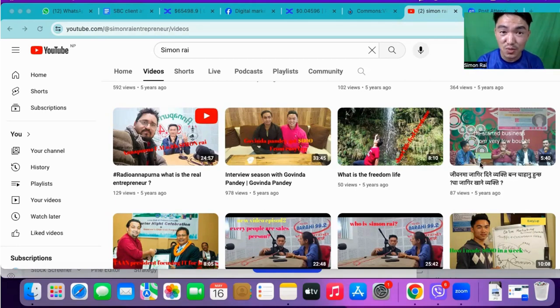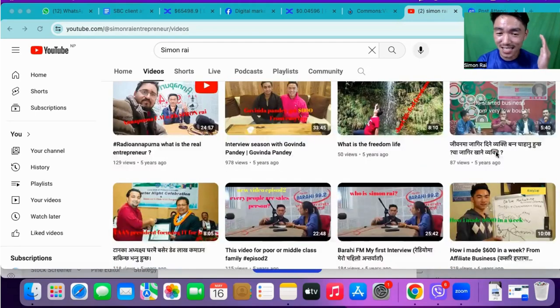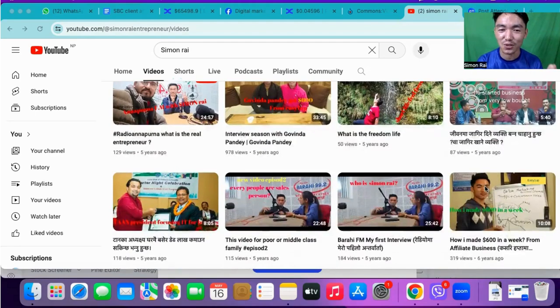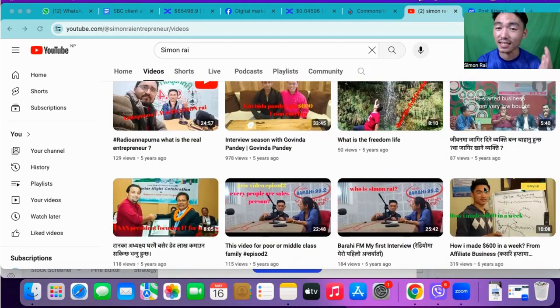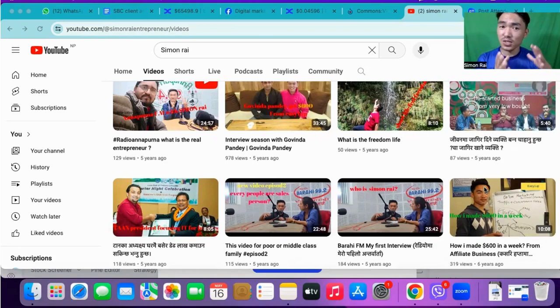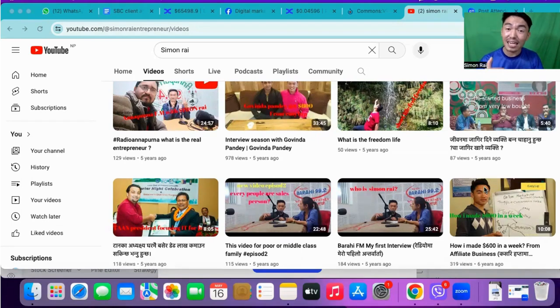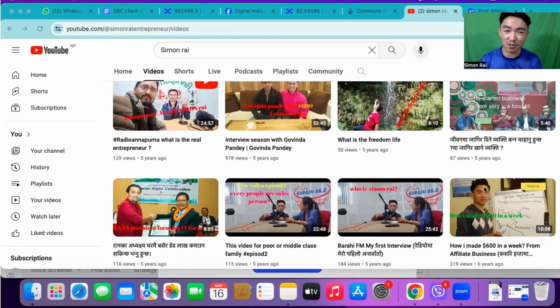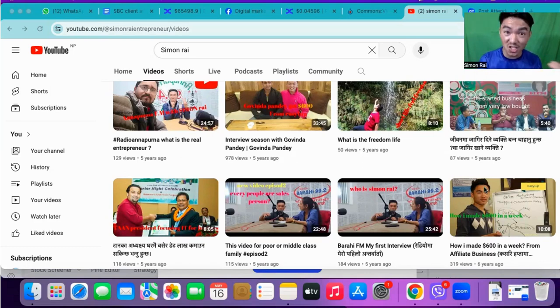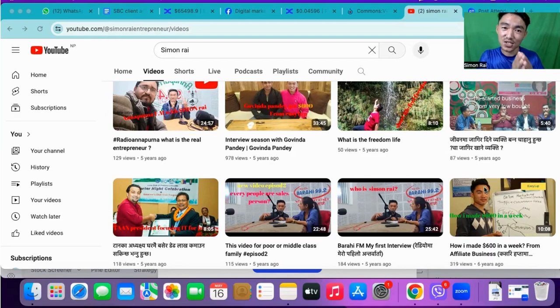I am going to check out my YouTube channel, Simon Rai YouTube channel, where I am going to share my personal YouTube channel and my networking.